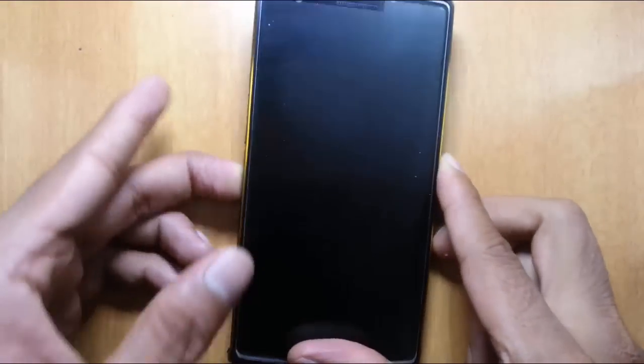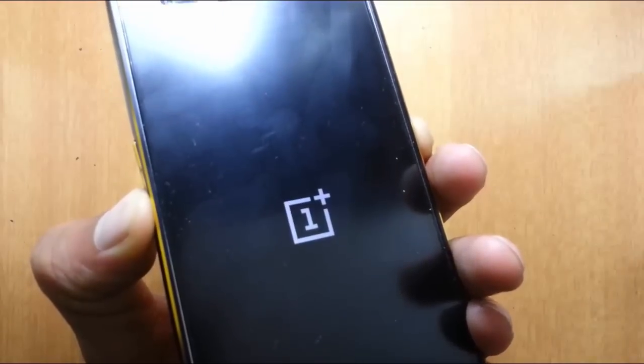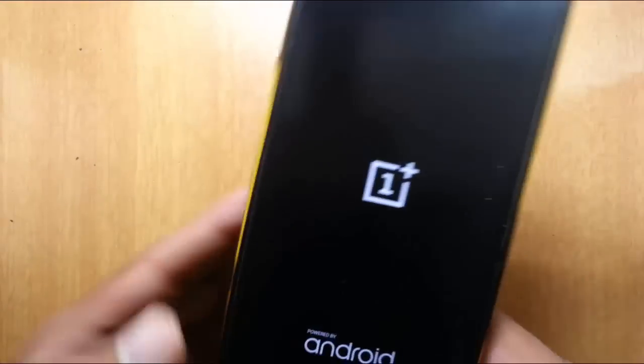To enter into recovery mode you have to press volume down and power button at the same time. Press and hold them until this logo comes, then release.